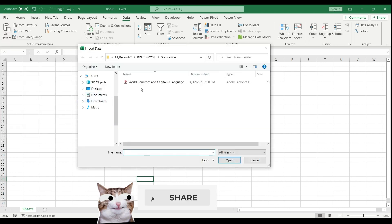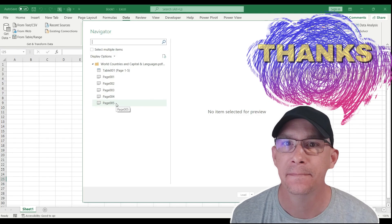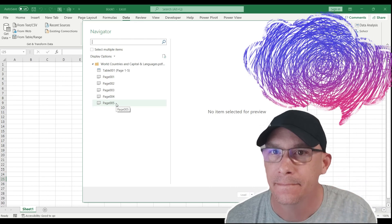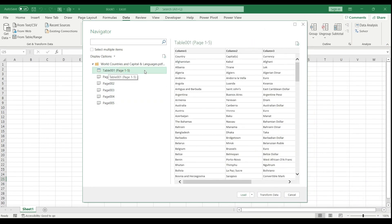I navigate to the file where I have it, I select and I hit import. The Query Navigator will list out each object I have in my PDF files. I'm going to select the first one which covers all the pages in the PDF.